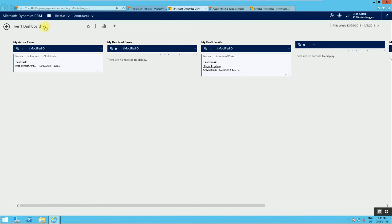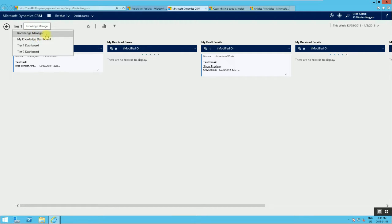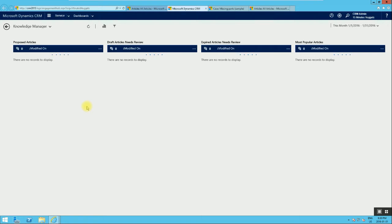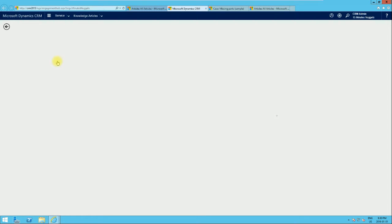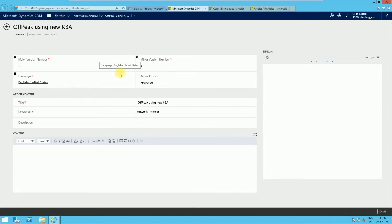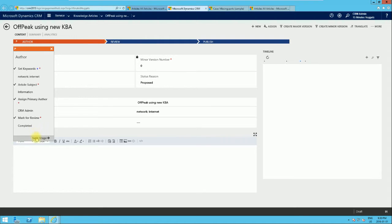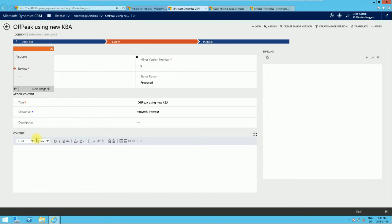Apart from the article creation process, we can go to the dashboard, since that's primarily where users or managers will start. We change to the Knowledge Manager Dashboard. This is where you'll see proposed articles, articles in review, and drafts. The one we just worked on appears as a proposed article, so the manager can see that there's a proposed article that needs to be reviewed or published and take it to the next stage.